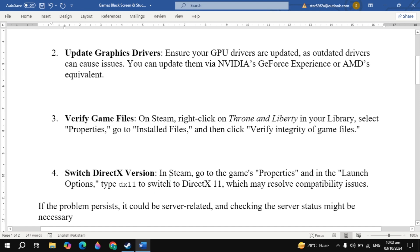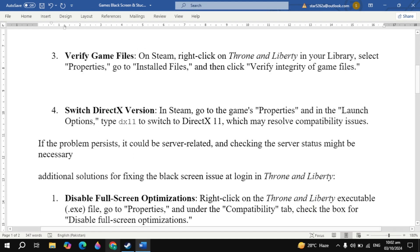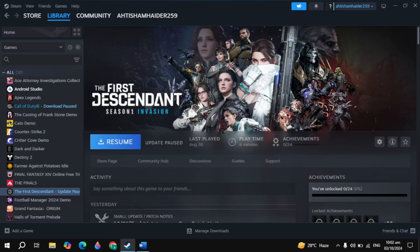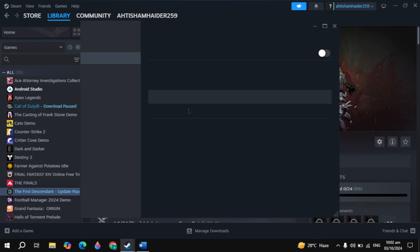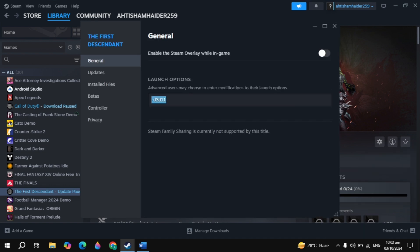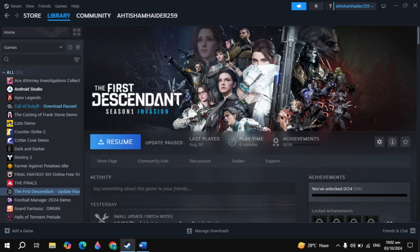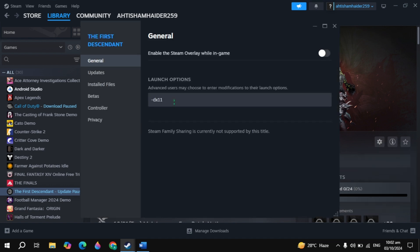If your problem is not fixed, the next solution is to switch the DirectX version. Open Steam, click the gear icon on your game, and go to game Properties. In the Launch Options, type -dx11, then launch the game and check. If that doesn't work, close the game and go back to Launch Options and type -d3d11, then launch the game and check.